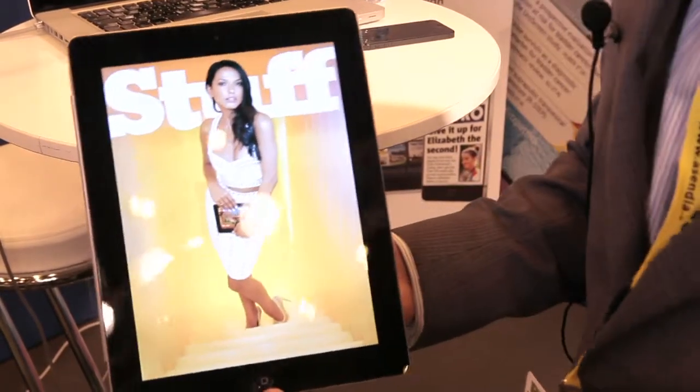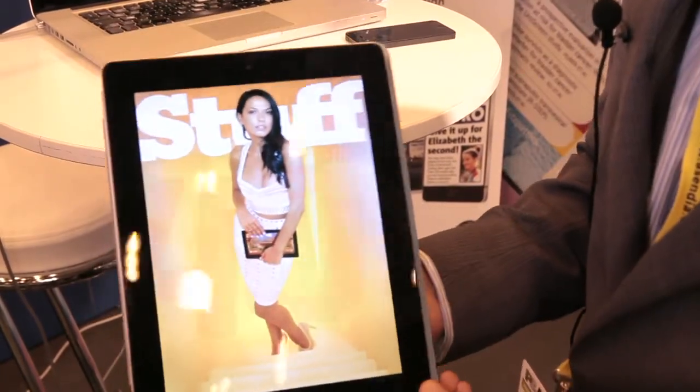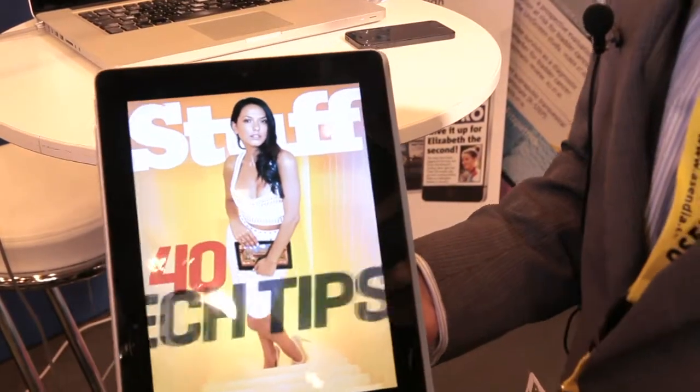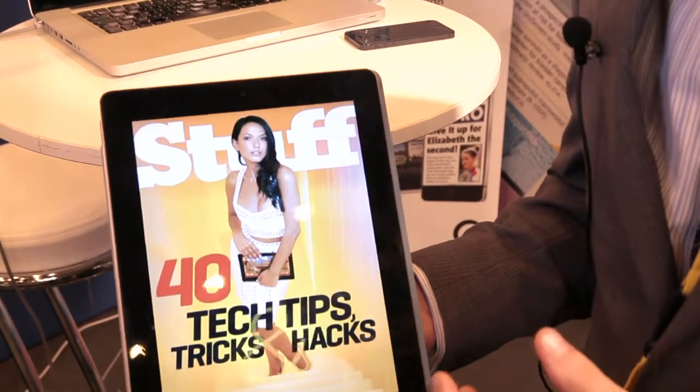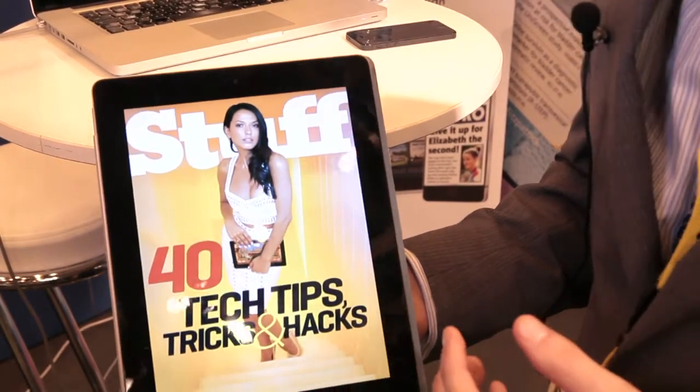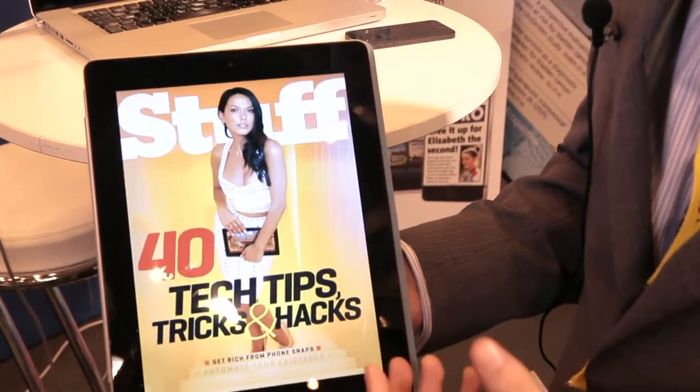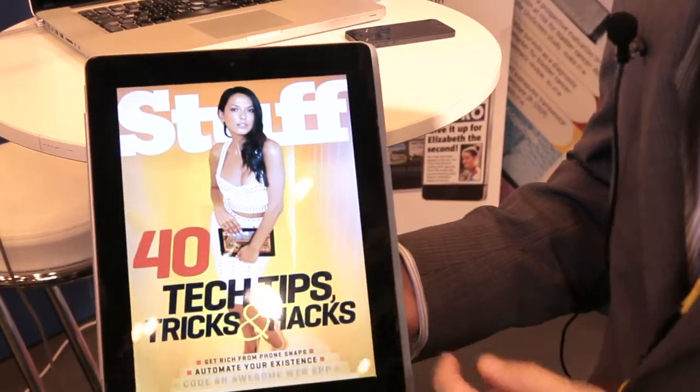So this is the Stuff iPad app. And here again, you'll see it's very common for people to put animations on their cover pages to slowly build up information.